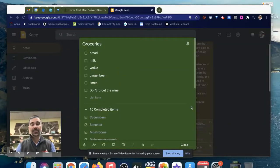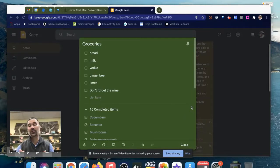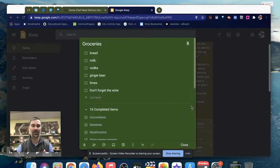So that's Google Keep and how I've used it to keep a collaborative grocery list. But of course, you can use it for other collaborative lists as well. I hope you get to try it out.